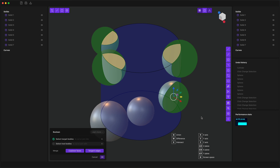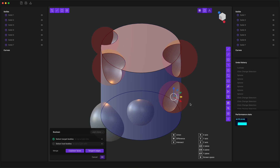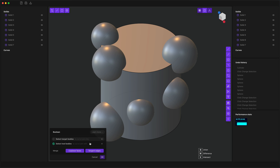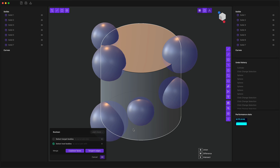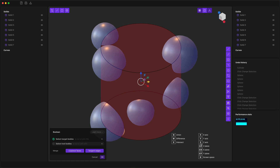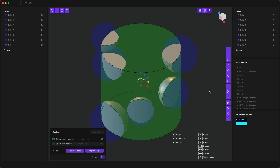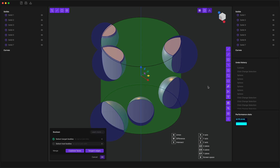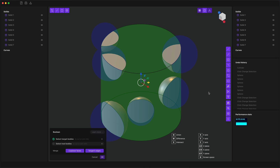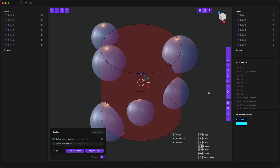Now let's say we wanted to do the opposite of what we're doing right now — subtract the cylinder from the spheres. You can clear the target and tool bodies in the dialog, then select the multiple targets and then select the cylinder as the tool to do the opposite of the last operation. Moving the tools works just as before.